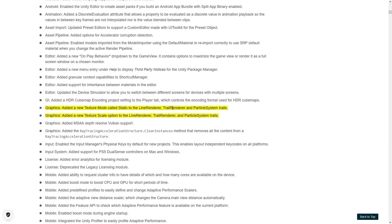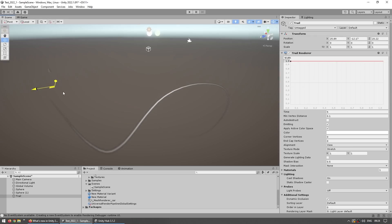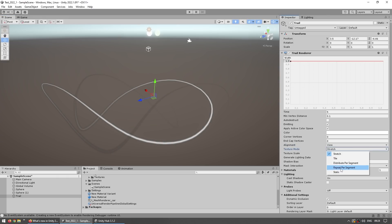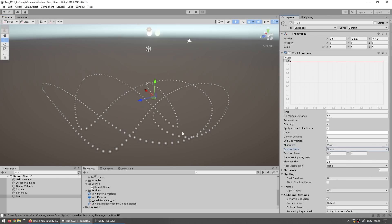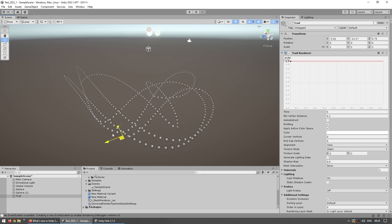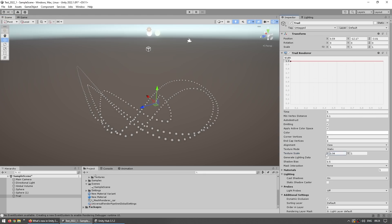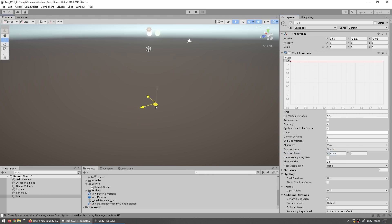On the line renderer, trail renderer and particle system, they added some more texture options. So if you add a trail renderer, over here on the texture mode you've got these new options. So you've got static, so that pretty much just copy-pastes the entire texture over and over again. And then you also got the texture scale, so you can play around with the size of that texture. So move it around, play around, make it quite a bit smaller to stretch it out.